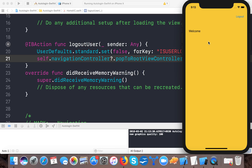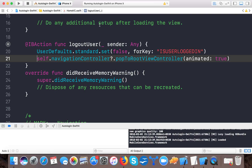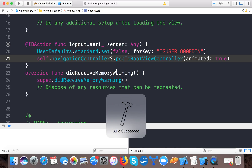Let's run the app. We are automatically landed on the home screen, bypassing the login screen. Now I tap logout and it takes me back to the login screen. The user is logged out. Now if we run the app again, the login screen appears.